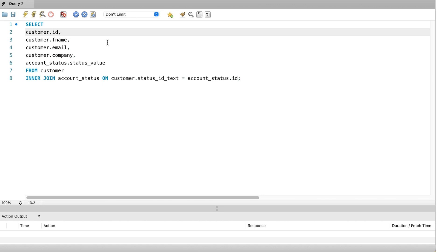A table alias is a name that we give to our table that exists just within our query. We can refer to the table by this new name anywhere in the query. Why would we do this? Well, we give our table an alias that is much shorter than the full name. This makes it easier to write, but we are still able to understand the query.